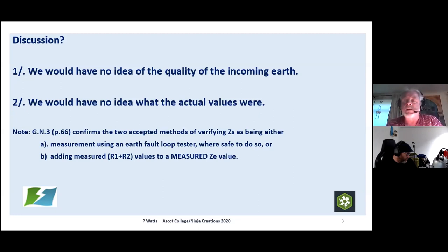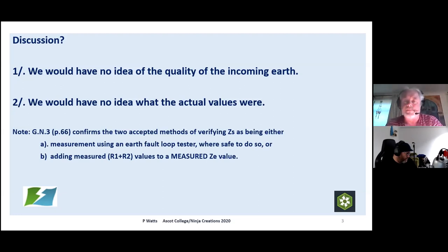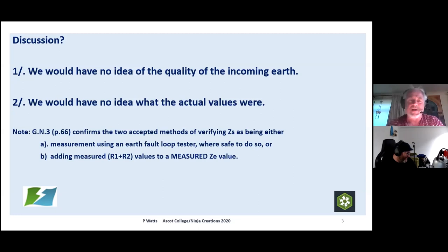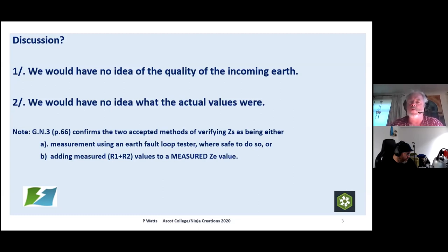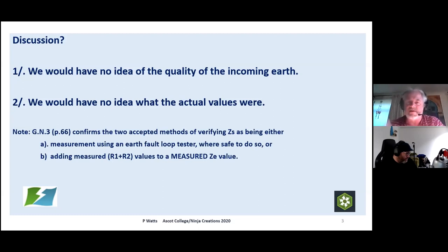At no point are we testing the integrity of the earth at all. Pure bovine excrement. We'd have no idea of the quality of the incoming earth, and no idea what the actual values were. Guidance note 3, page 66, says the two accepted methods of verifying Zs are: measurement using an earth fault loop tester when it's safe to do so — and let's face it, if you've got socket outlets, when isn't it safe just to plug it in? It's just like plugging in a kettle or a toaster.